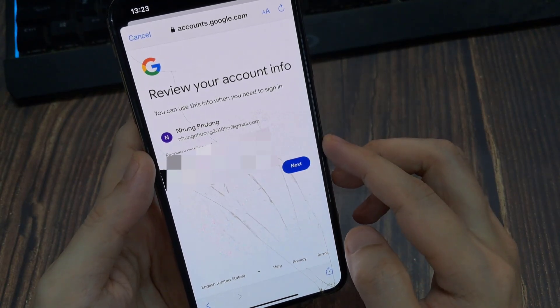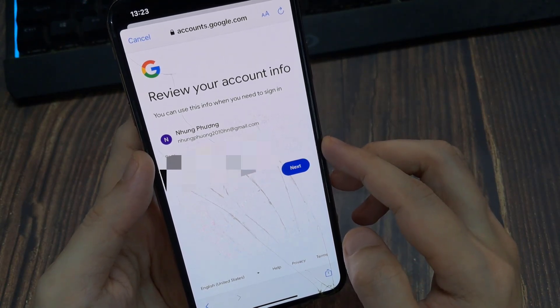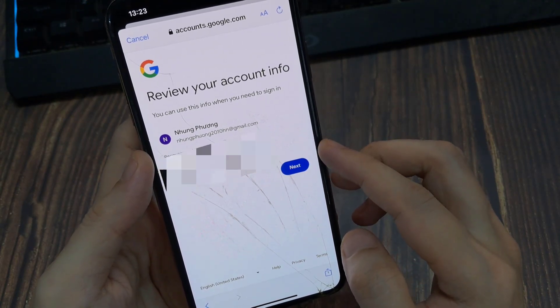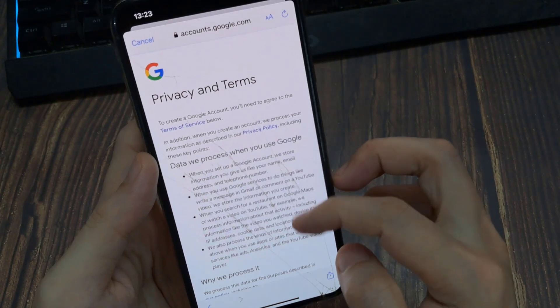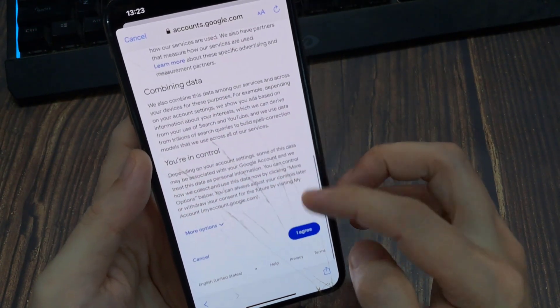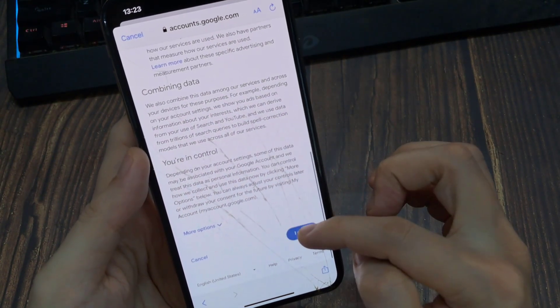Review your account info. Next. And then scroll down and then I agree.